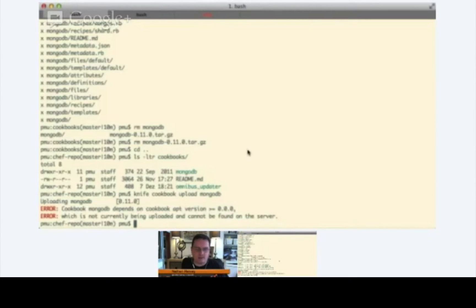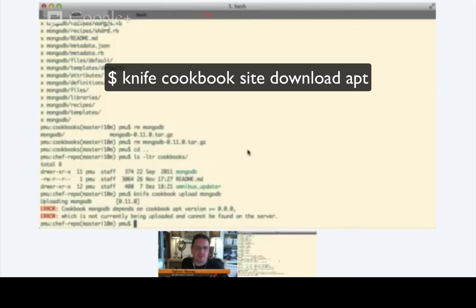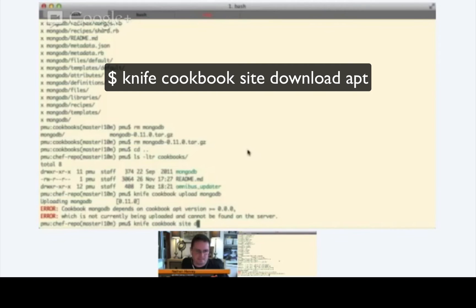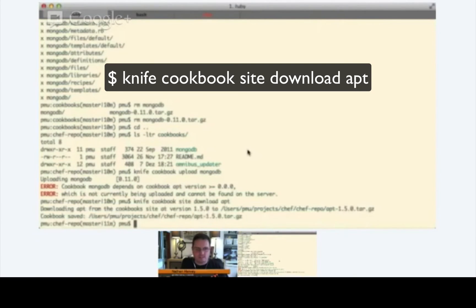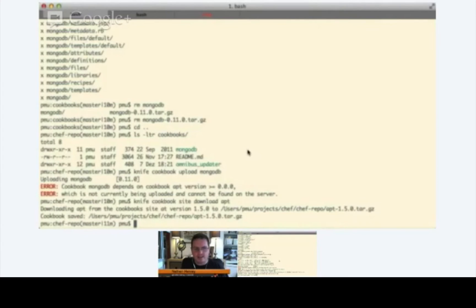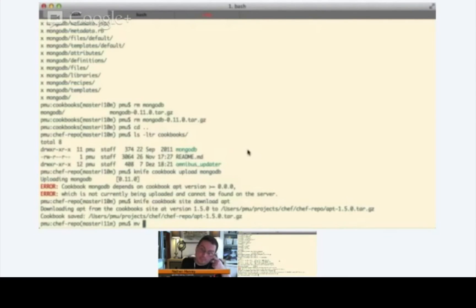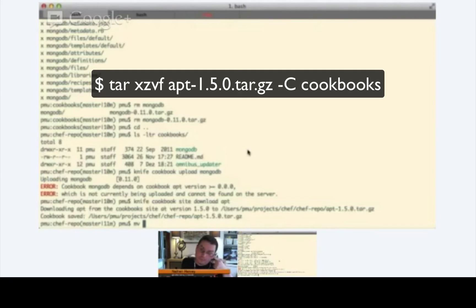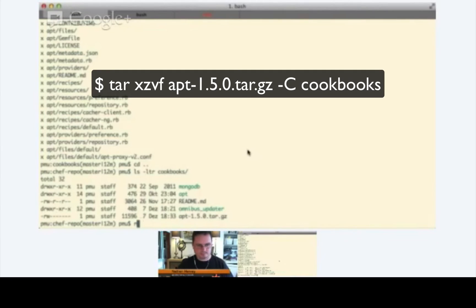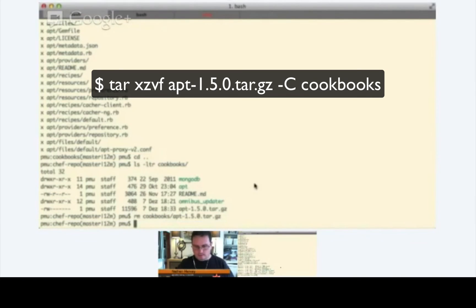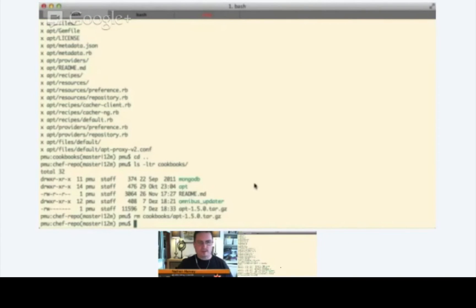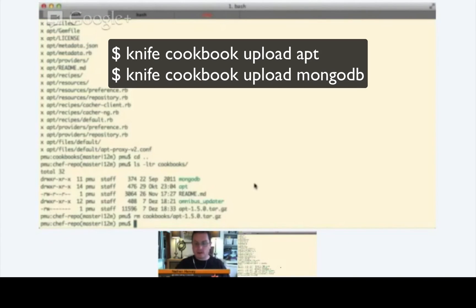So, let's go ahead and do that. It would be a knife cookbook site download apt. Cool. Yep. And then we'll need to do that same dance where we extract the gzip into the cookbooks directory, and then upload that apt cookbook first. Okay. Yeah. Shall I remove the archive? Okay. Great. So, now let's do a knife cookbook upload apt.